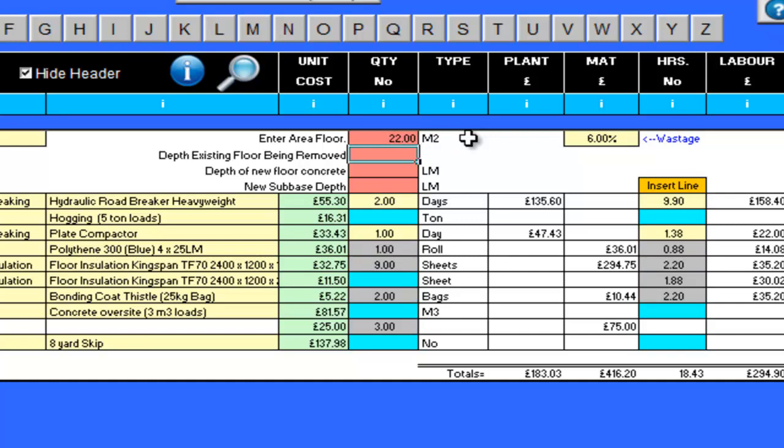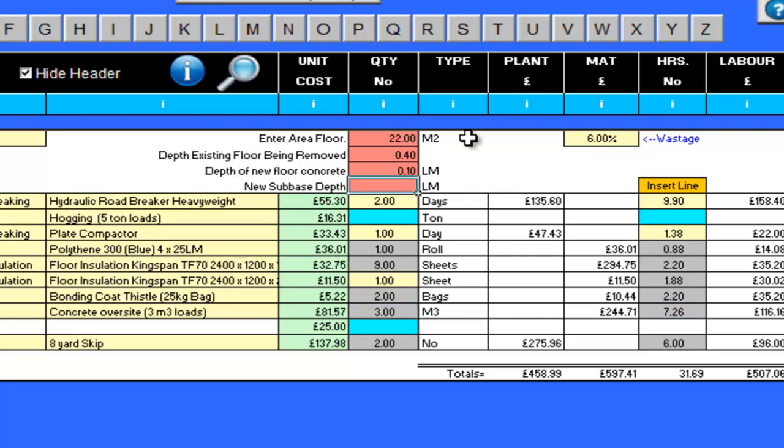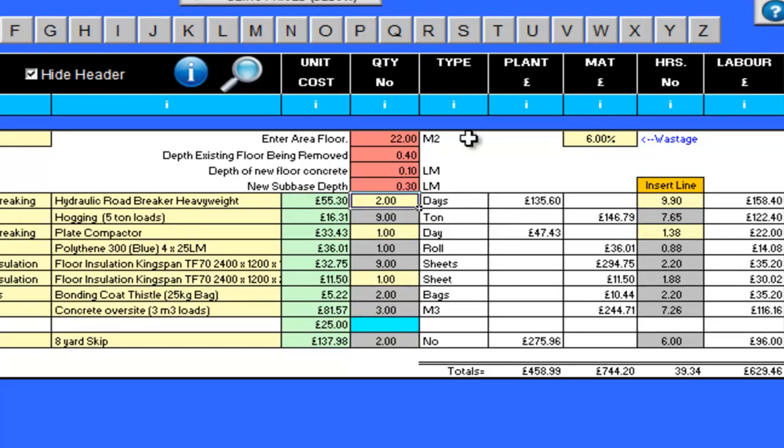I now need to enter the depth of the existing floor that is being removed or broken out. This is 0.4 linear metres. Then I must tell the programme the depth of the new floor concrete. This will be 0.1 linear metres. Finally, I have to enter the new subbase depth. This is 0.3 linear metres.